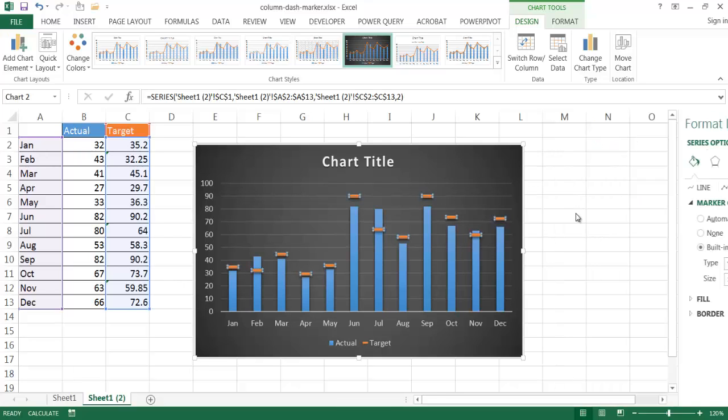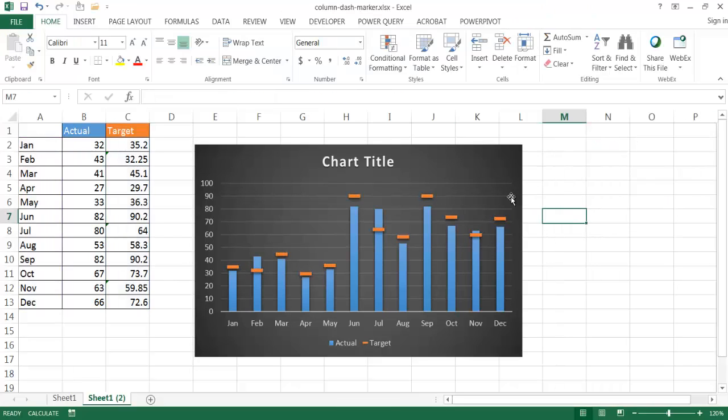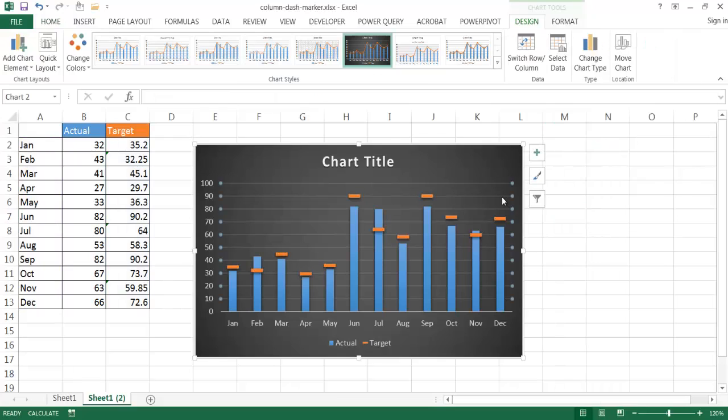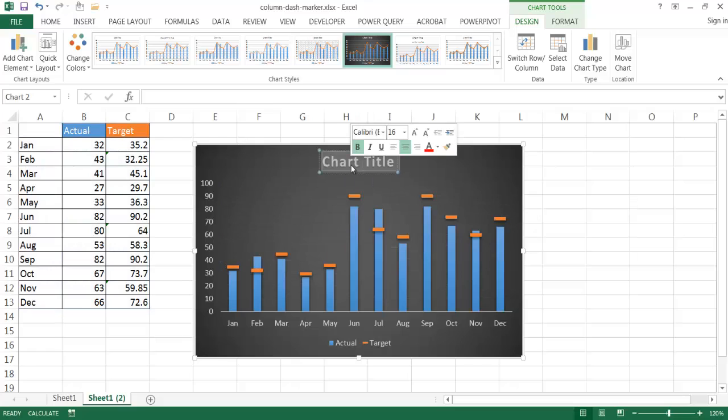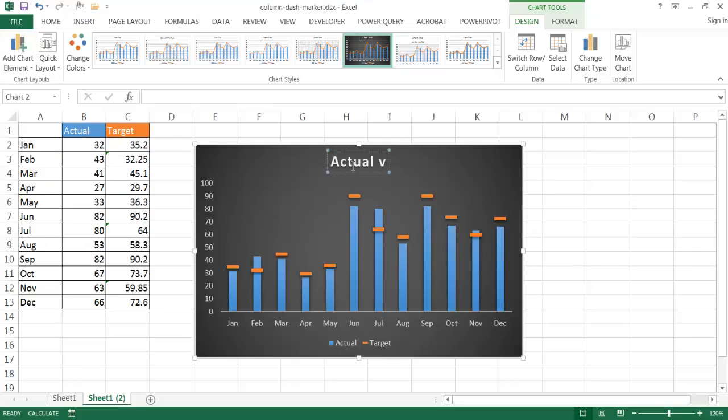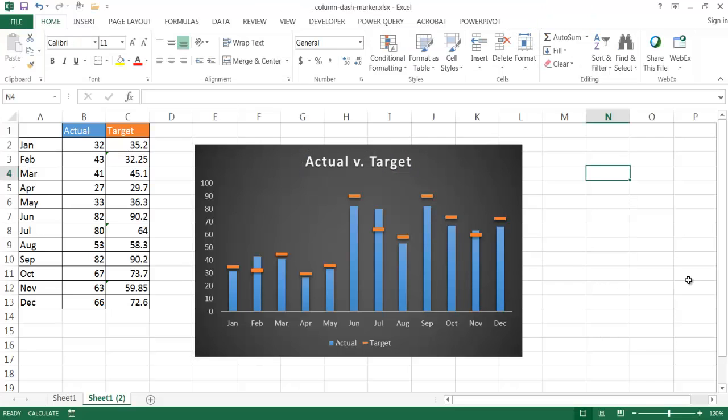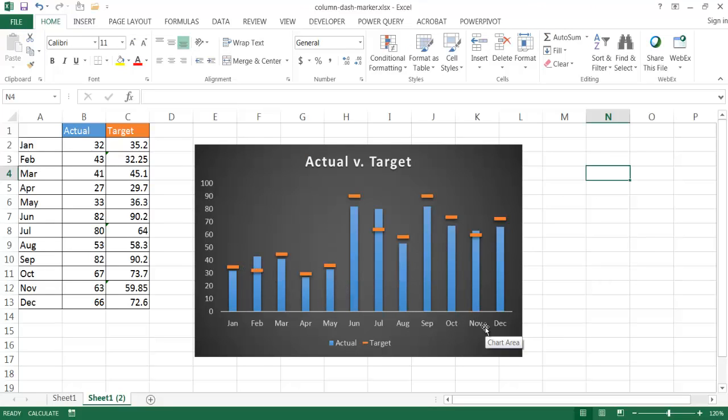So now all I need to do is do additional formatting. Click on the grid lines and then press delete. Maybe the chart title. I'm going to change it to something else. Actual versus target. And basically that is my column chart that shows actuals, these blue columns, versus the targets. So I hope that helps.